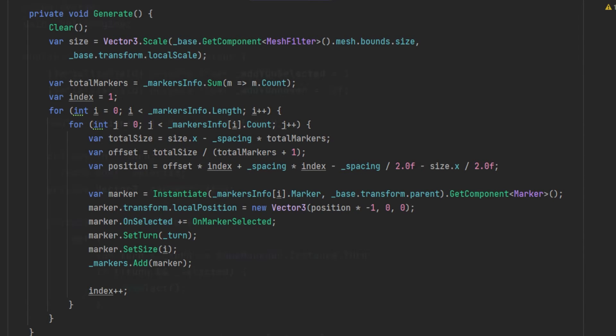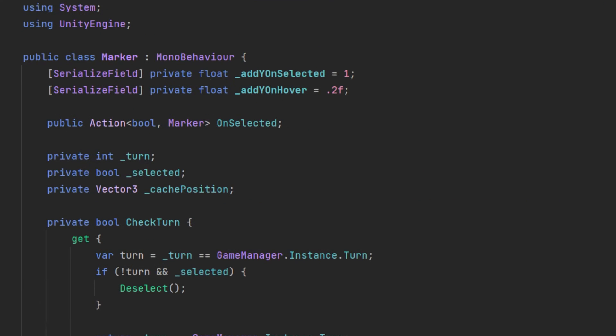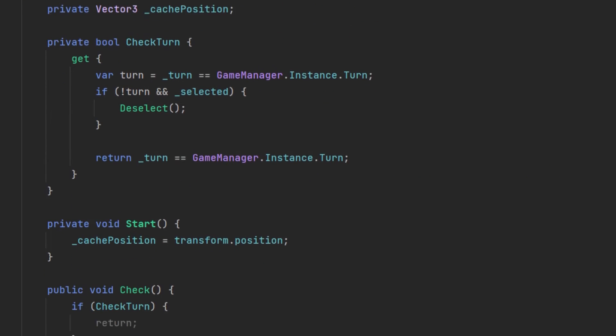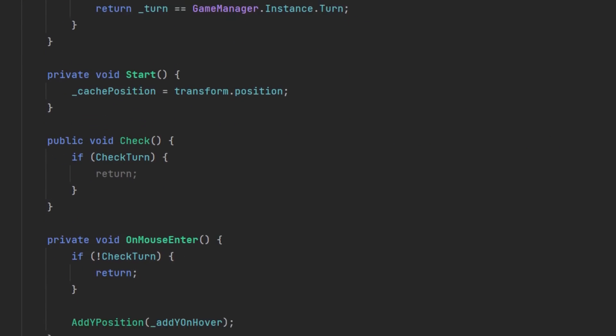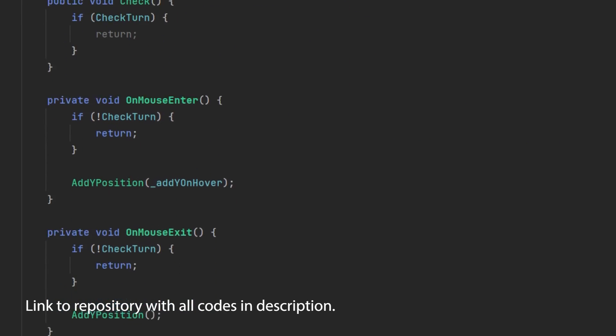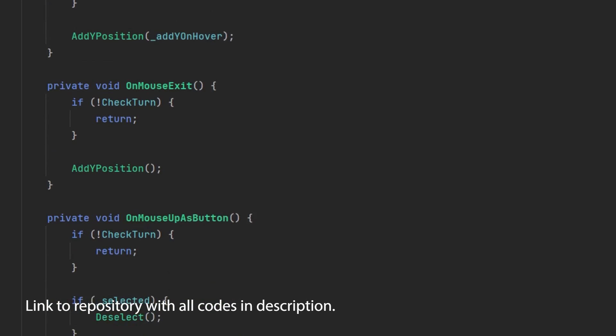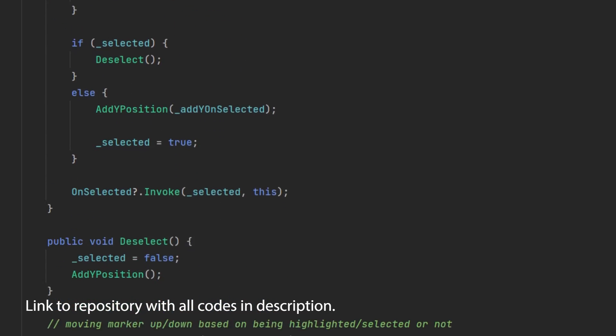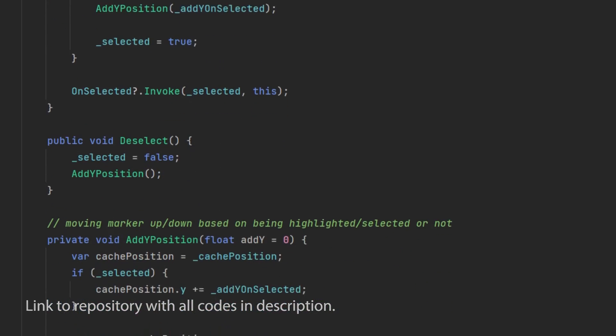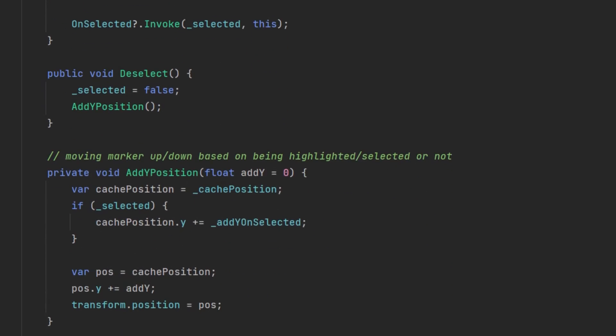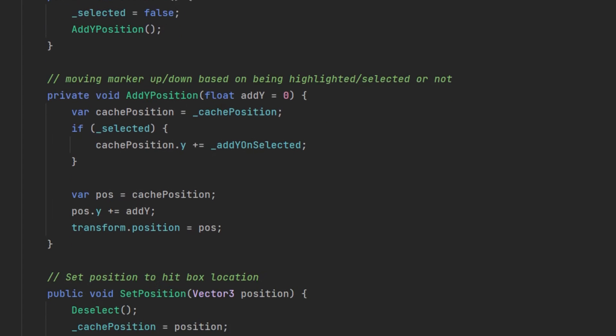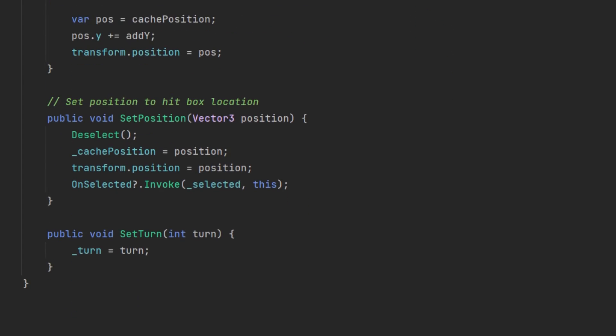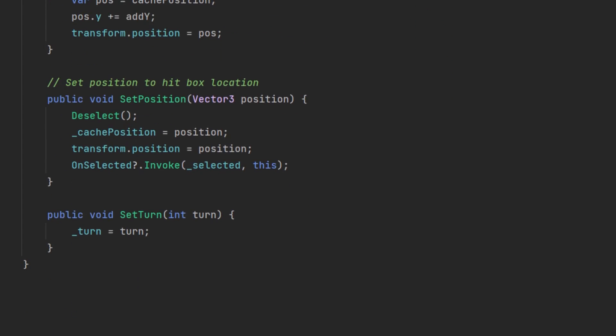After the generation, I created the marker script. This script uses the Unity mouse methods for the hover and the selected state, and I created the method to add a Y position to move the marker up and down based on its state, and created a set position method which can be used to place the marker on the actual board.